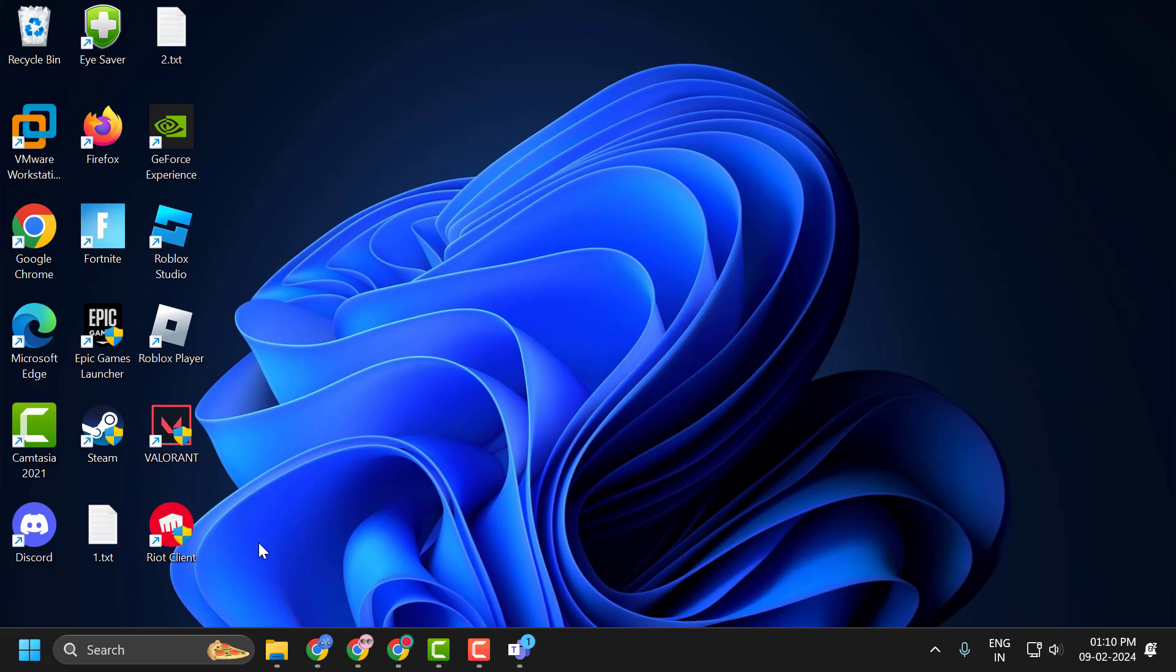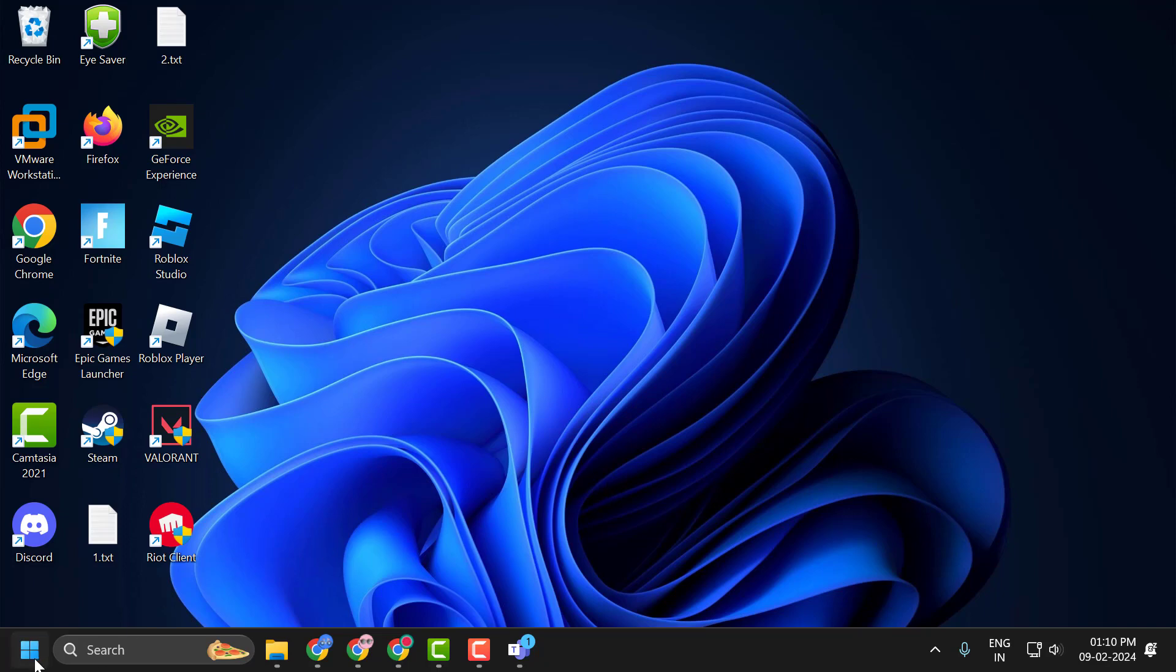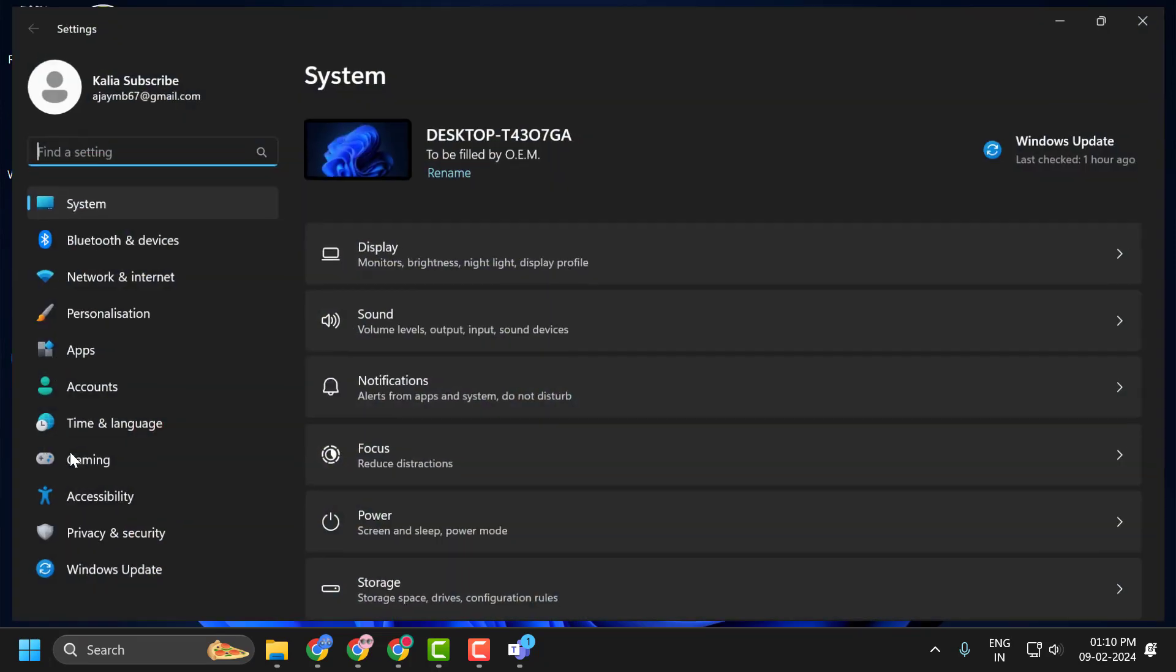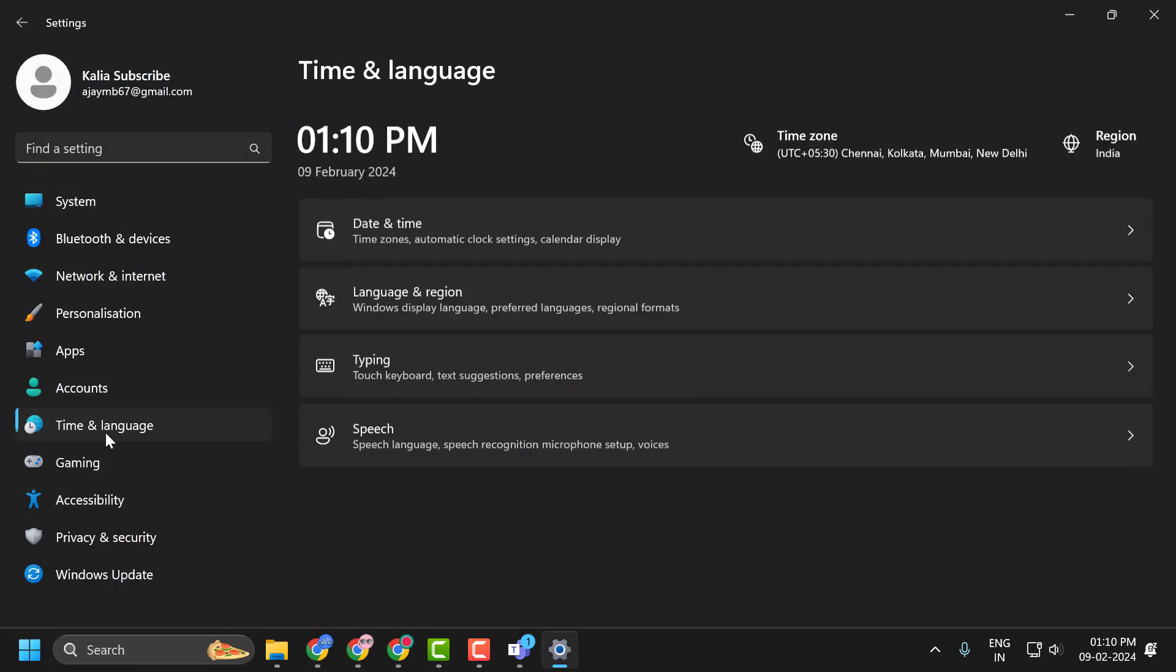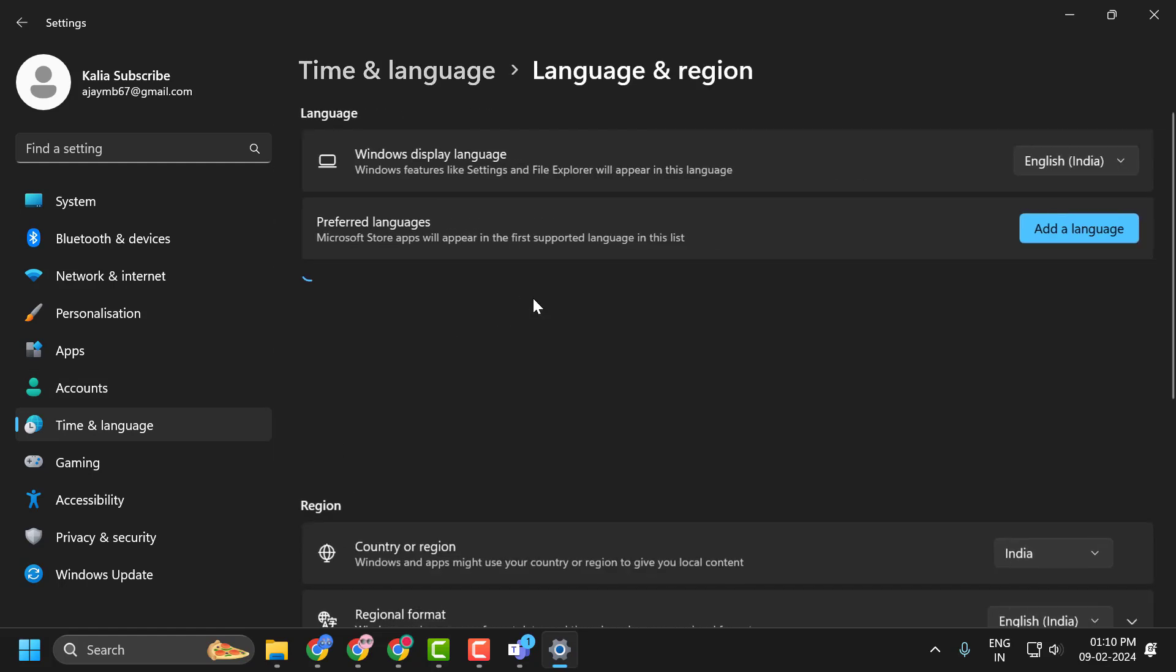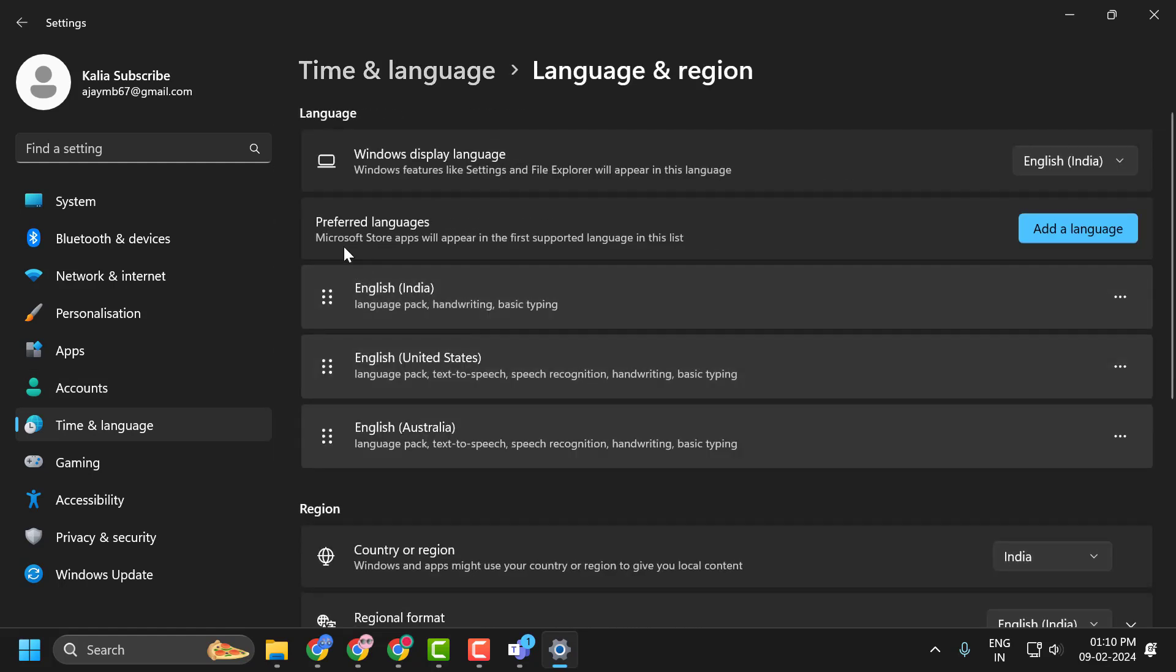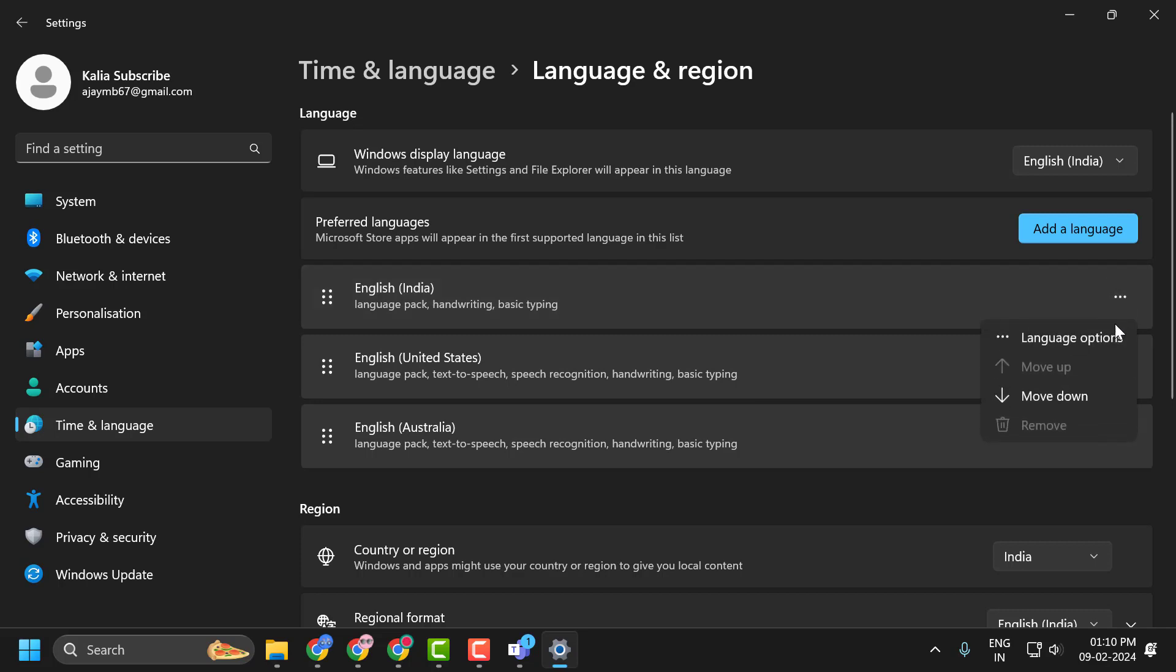To do this, right-click on the start icon and select Settings. On the left side, select Time & Language. On the right side, select Language & Region. Under Preferred Languages, you need to remove languages other than English. Click on the three-dot icon and select Remove.